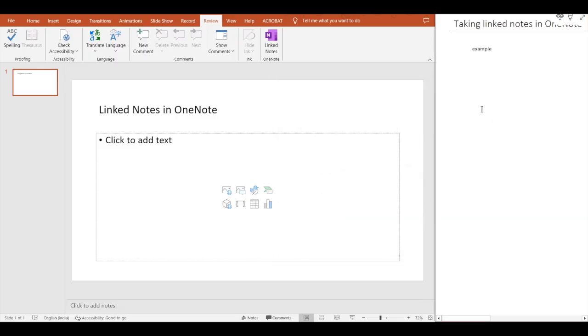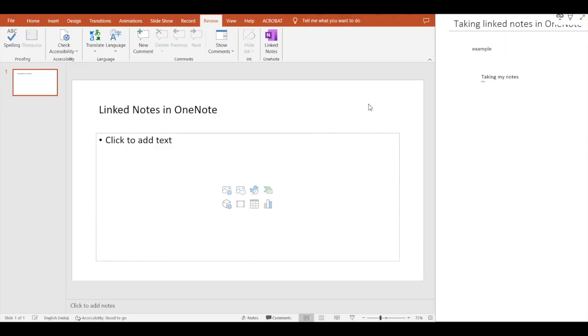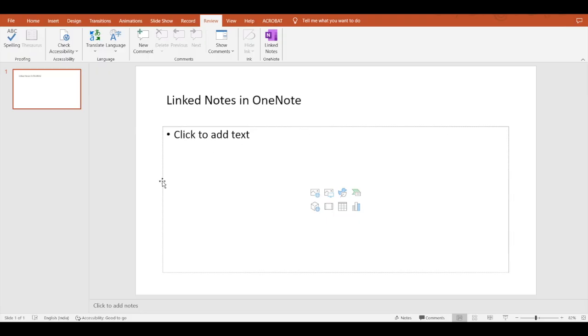Let's just write something. Let's go with 'taking my notes.' Okay, so this is getting saved. I'll show you how this gets saved. I'll just type this and close the dock.